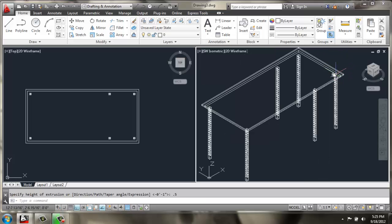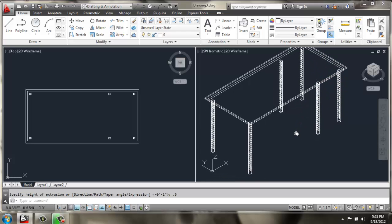And I'll extrude the top one up maybe a half an inch. All right. So, we have the table top and base. And then the six legs for the desk.